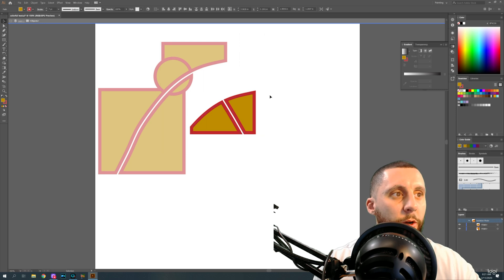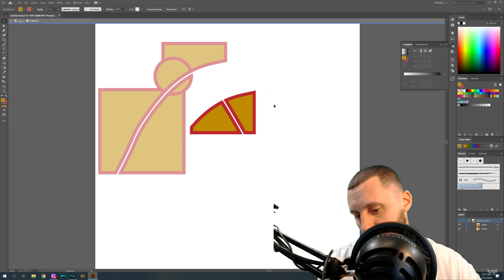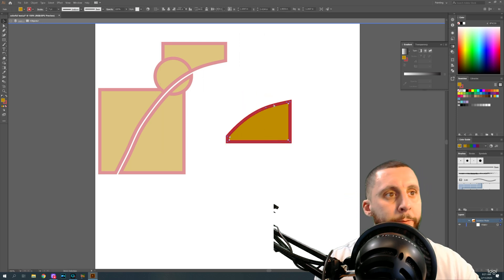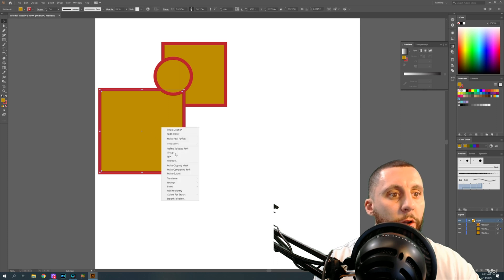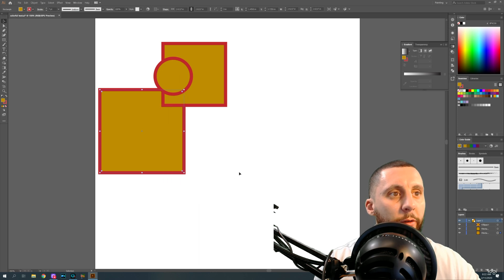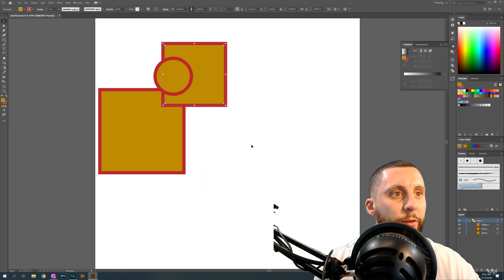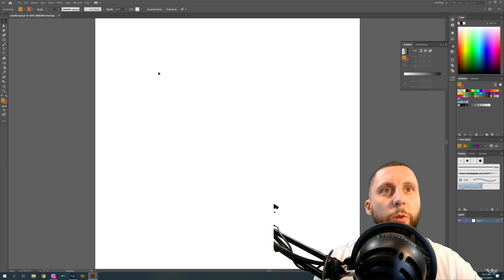You can also right-click on an object, go to Arrange, and select Send to Back — that sends it behind everything. Or right-click, Arrange, and Bring to Front — that brings it in front of everything.